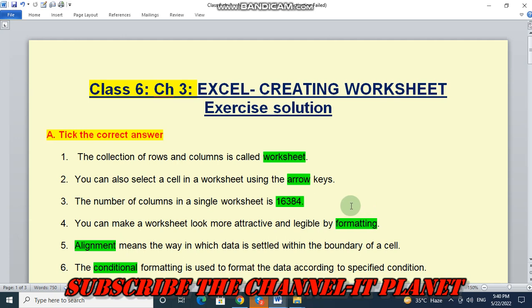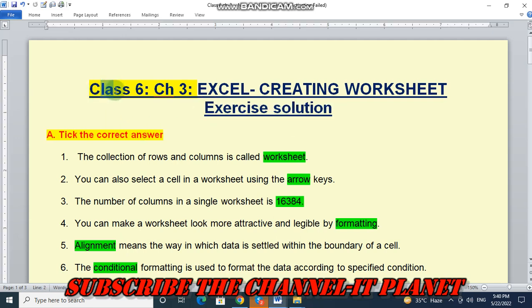Here in this video, we are going to see the exercise solution of class 6, chapter number 3, Excel - creating worksheet.